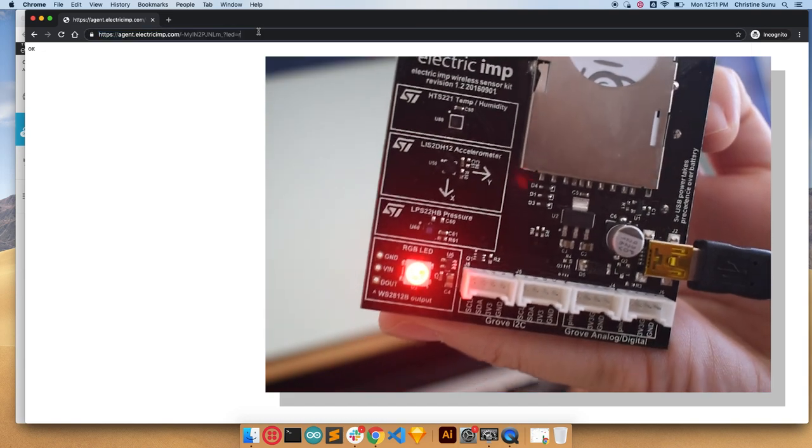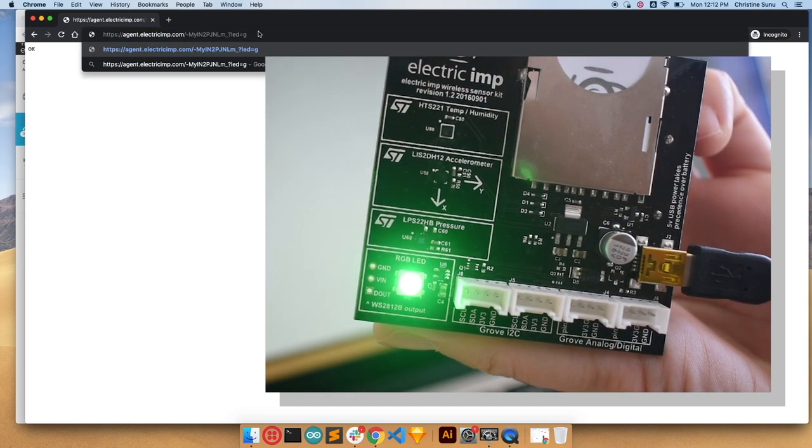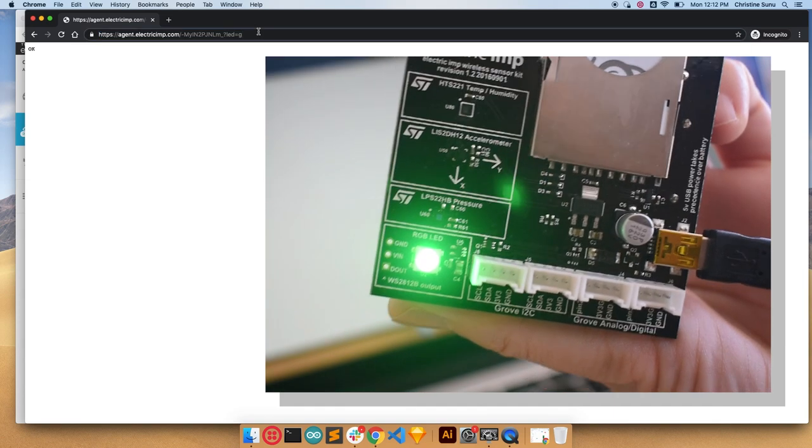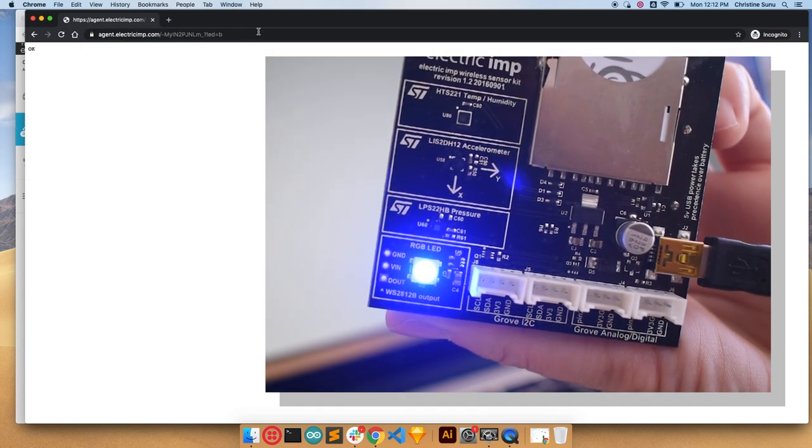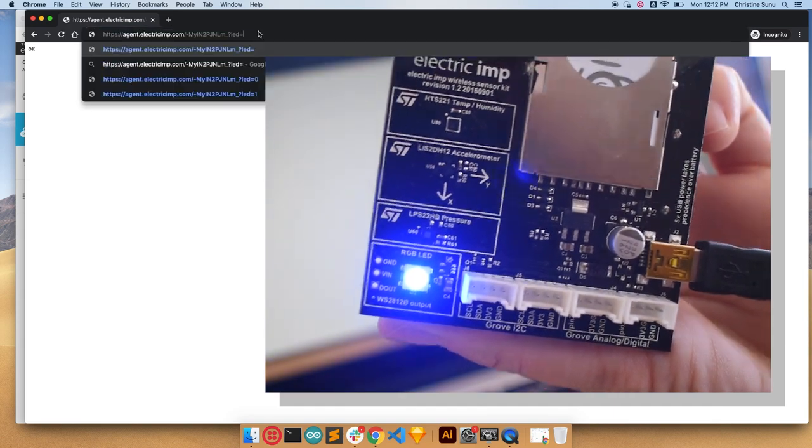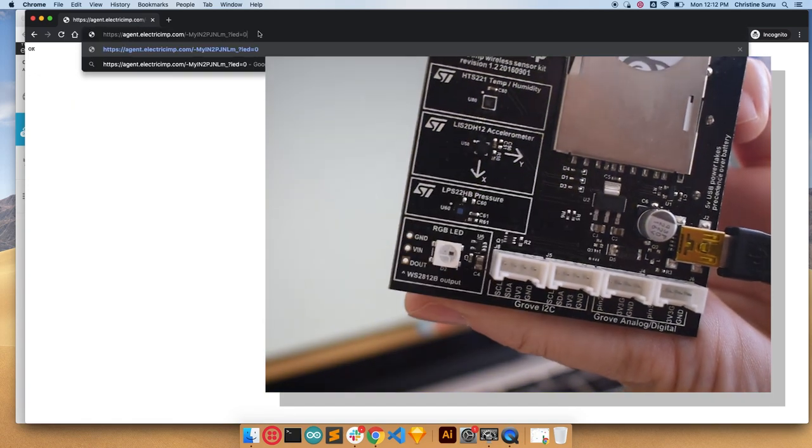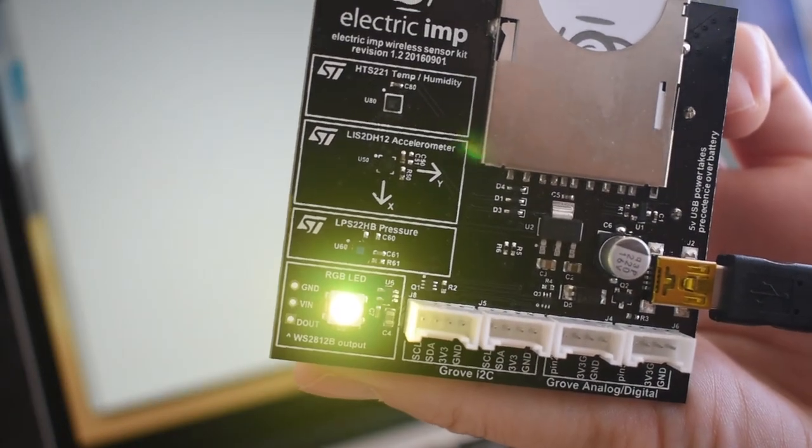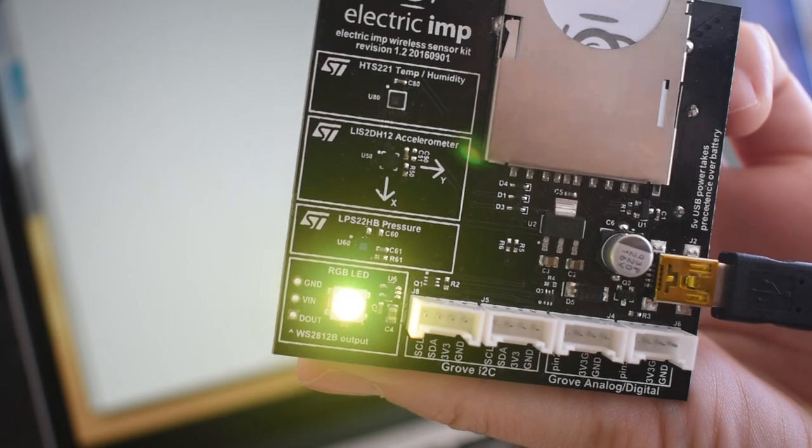You can also change the color. So I'm going to change it to green, or we could have it turn blue, or we could have it turn yellow, and we can also turn it off. The power of the internet is now in our hands.